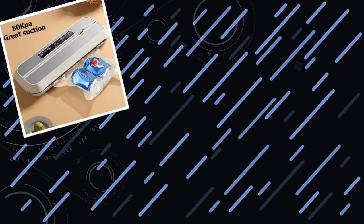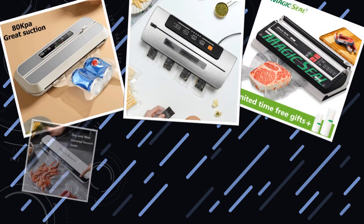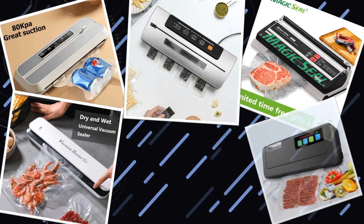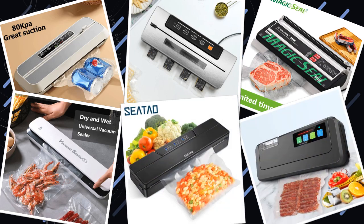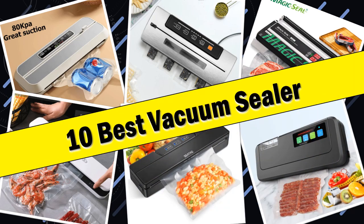Hello friends, today I will share with you top 10 best vacuum sealer preserve your food with ease, so let's check it out.